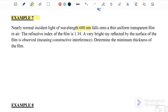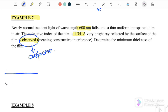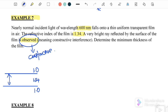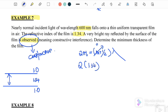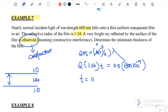Example 7: Nearly normal incident light of wavelength 600 nm falls onto a thin uniform transparent film in air. The refractive index of the film is 1.34. A very bright reflected ray is observed — meaning constructive interference. Drawing the layers: air (n = 1.0), film (n = 1.34), air (n = 1.0) — this is case two. Case two constructive: 2nt = (m + ½)λ, with m = 0. So 2 × 1.34 × t = 0.5 × 600 nm, giving a minimum thickness of 112 nanometers.